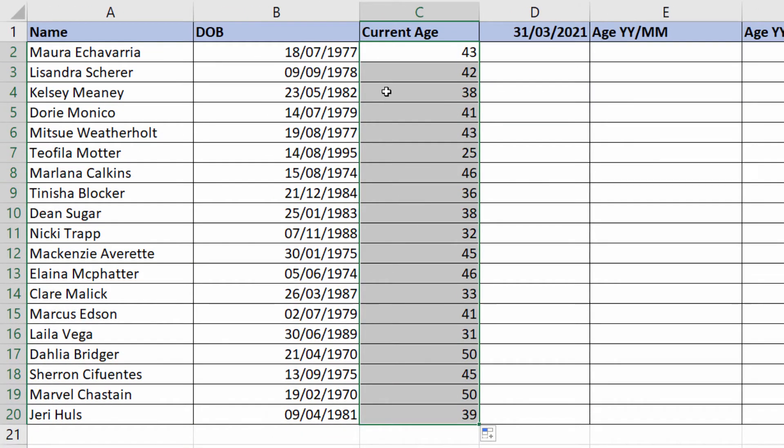Click it down and there we are, I have the current age for each of our members of staff.